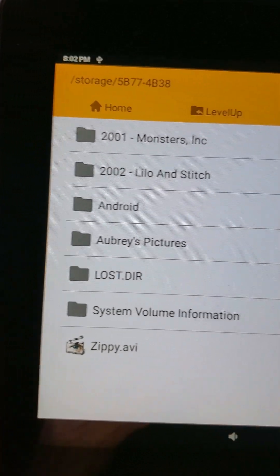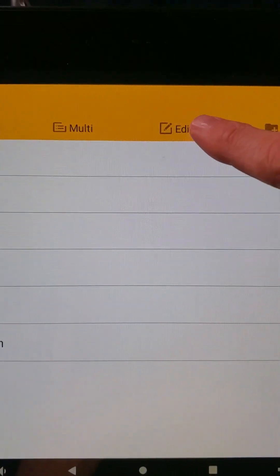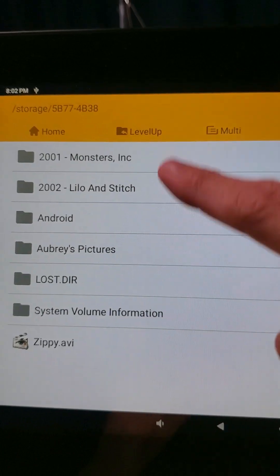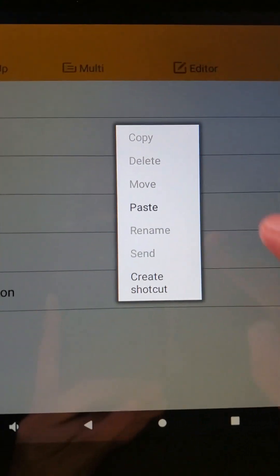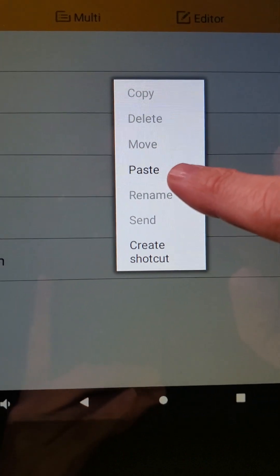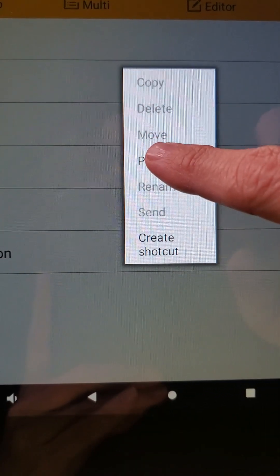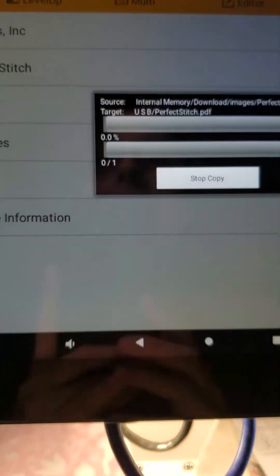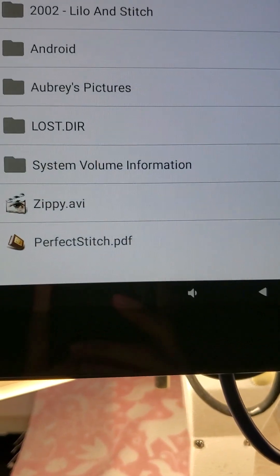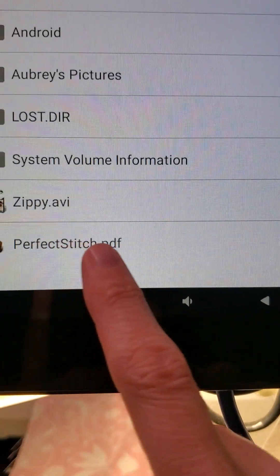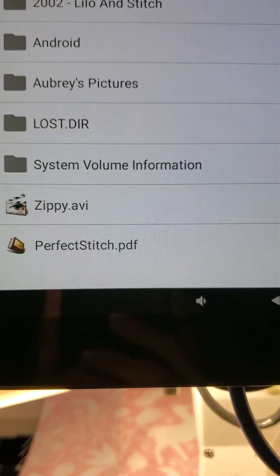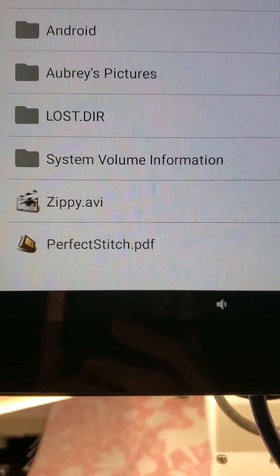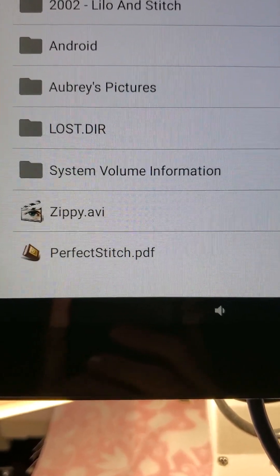I am going to hit the word Editor because we're going to edit what's on here already by adding something to it. So I'm going to hit Editor and I've got the word Paste available to me, so I'm going to hit Paste. When I do that, I now have my Perfect Stitch files available, so they are now on my USB stick.